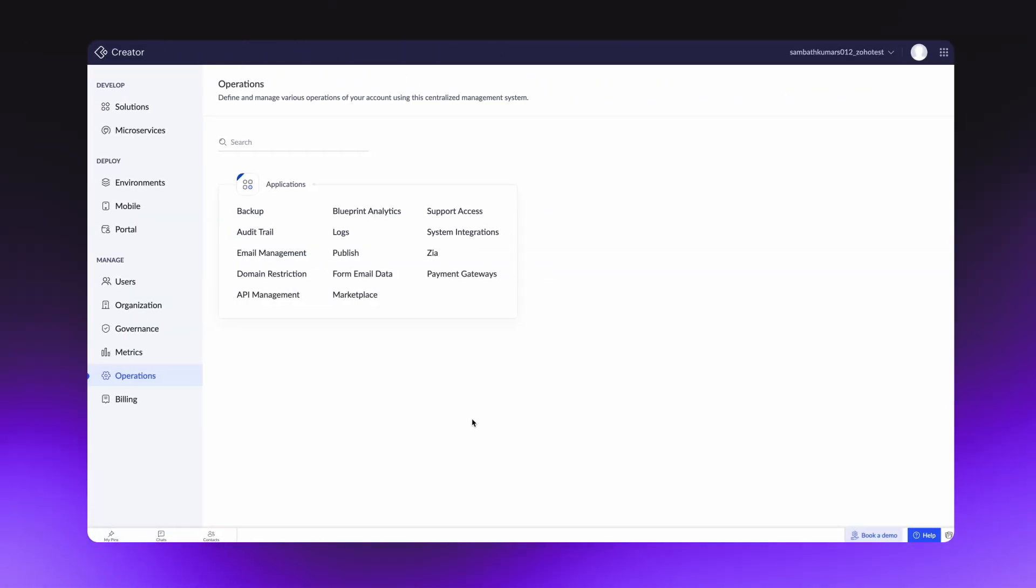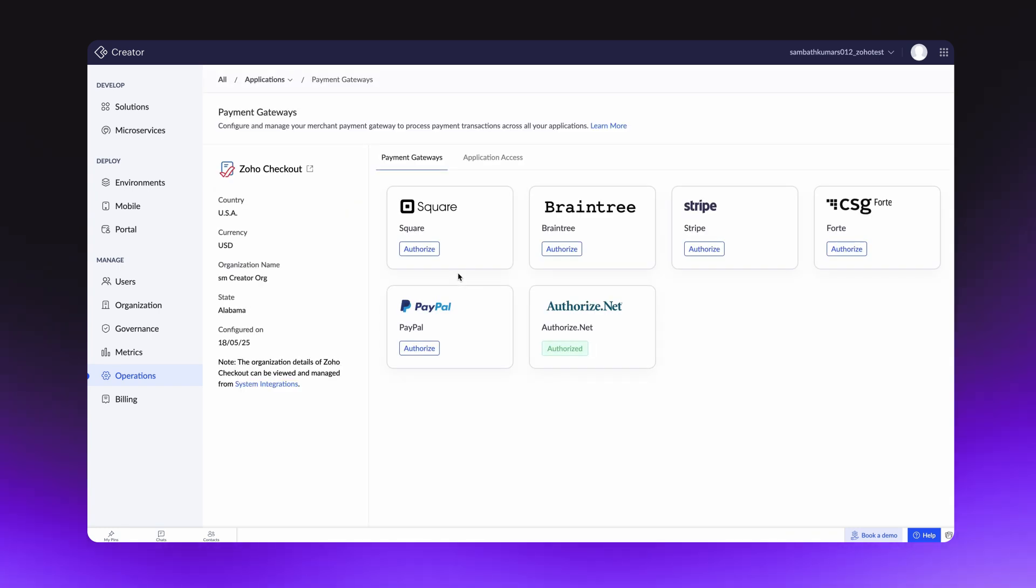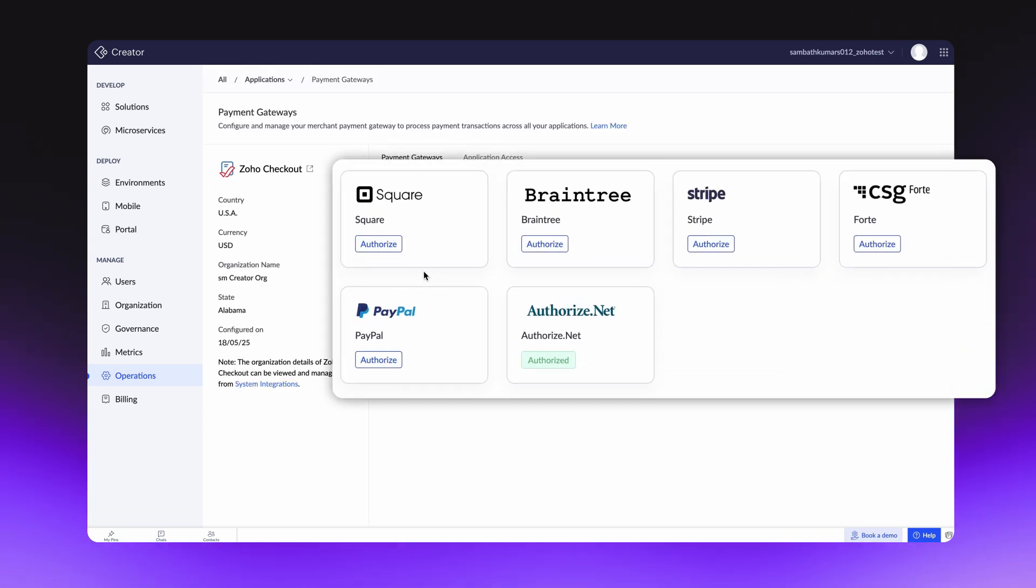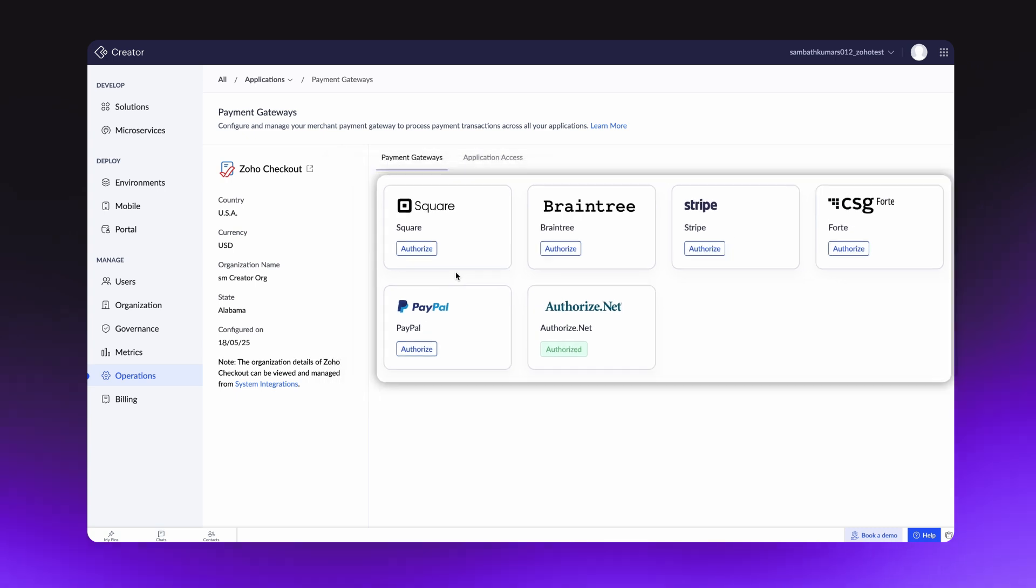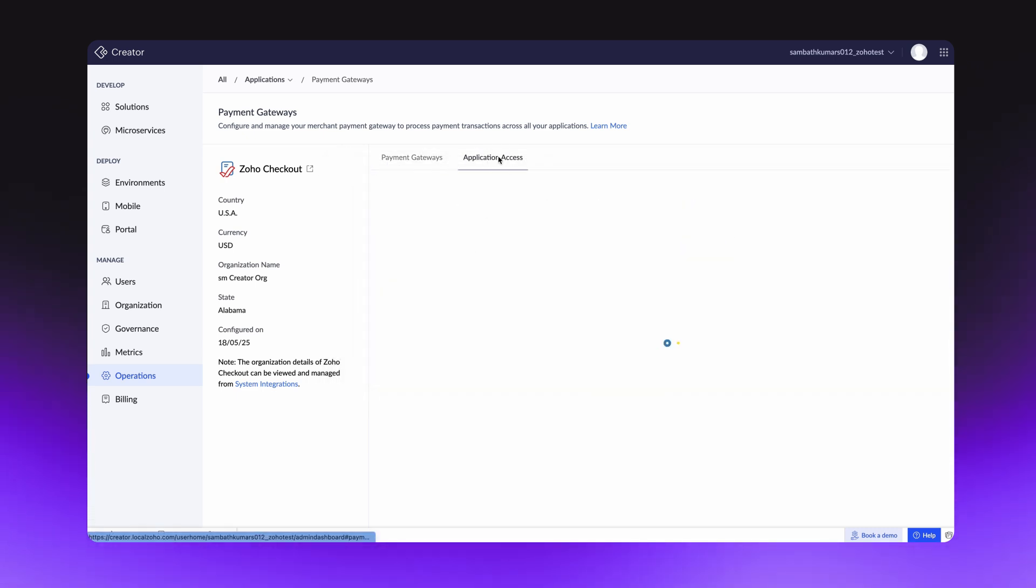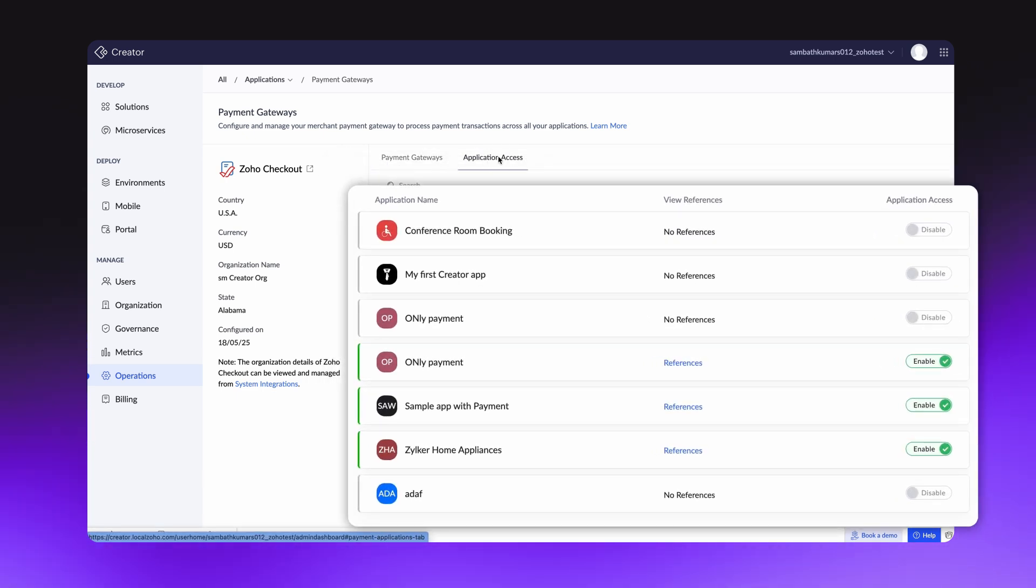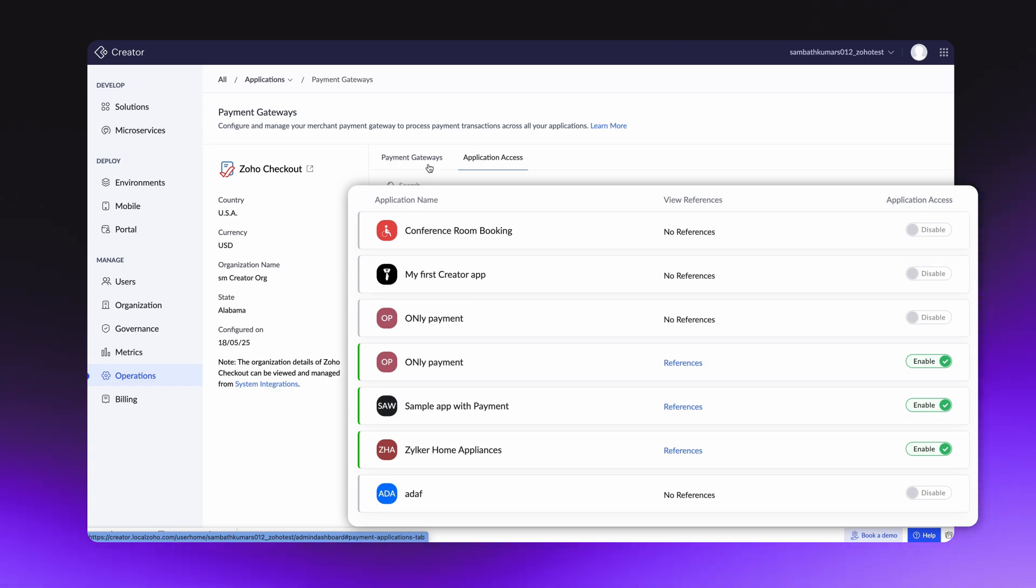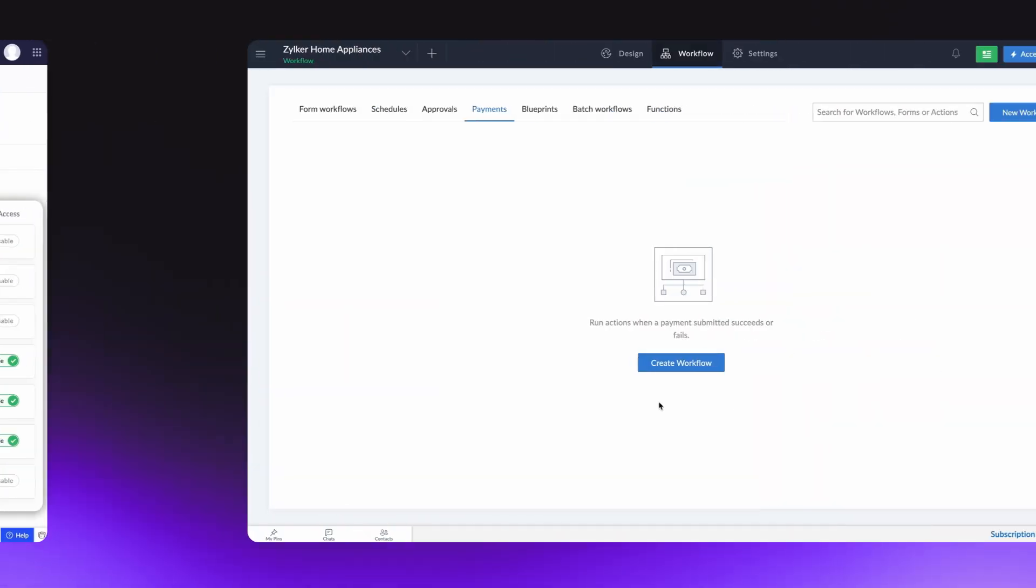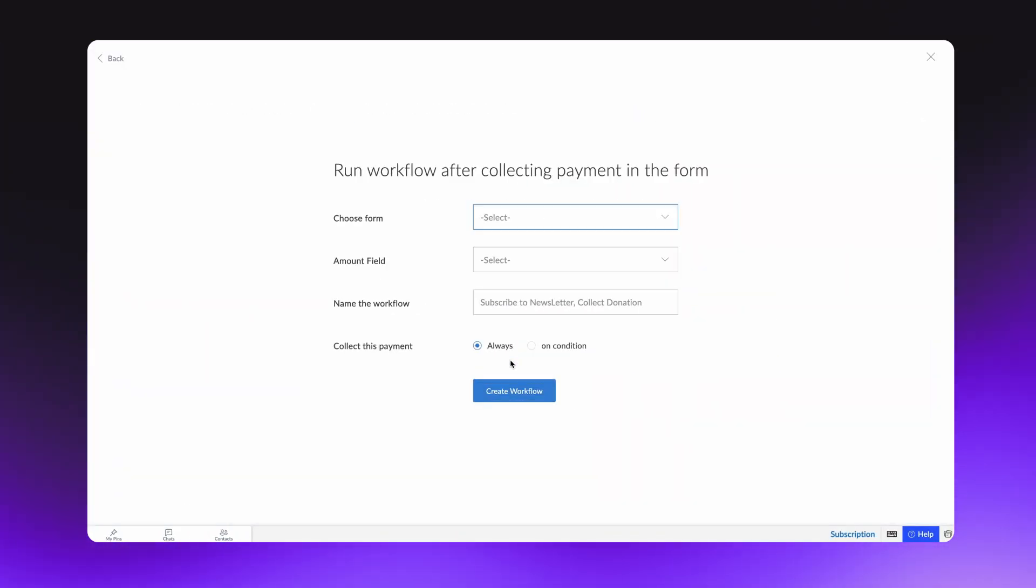The connection that we just created can be accessed from the Payment Gateways section under the Operations module. You can authorize multiple payment gateways simultaneously. From the Application Access tab, you can directly enable or disable payment gateway access to the applications in your account. Now that we're through with the authorization part, let's go ahead and configure the payment workflow.